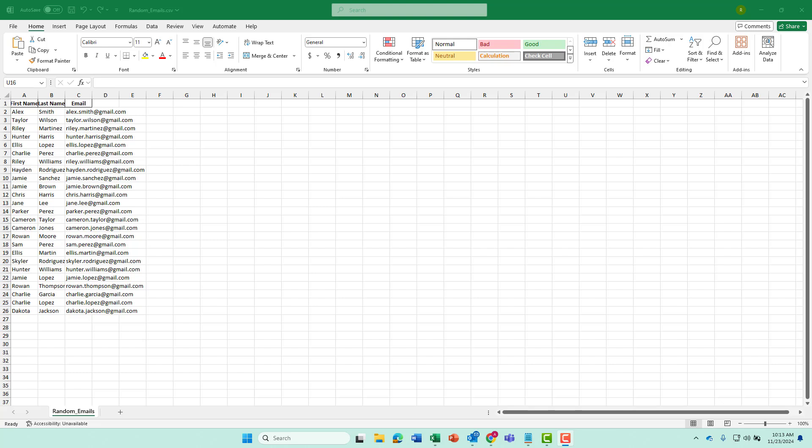You might have a list of emails from an old program or just emails you've collected over the years. So there's always going to be a lot of examples where you would actually be importing emails into your MailChimp accounts.